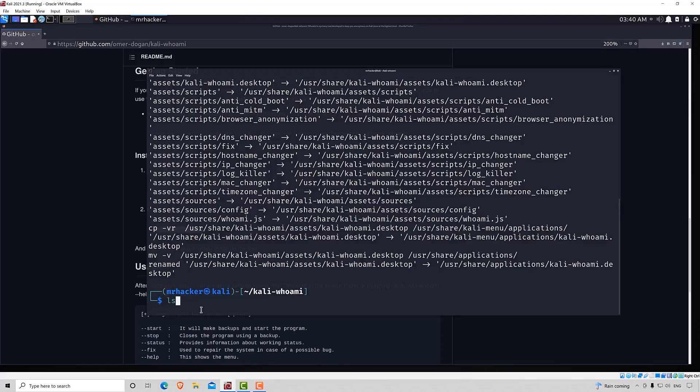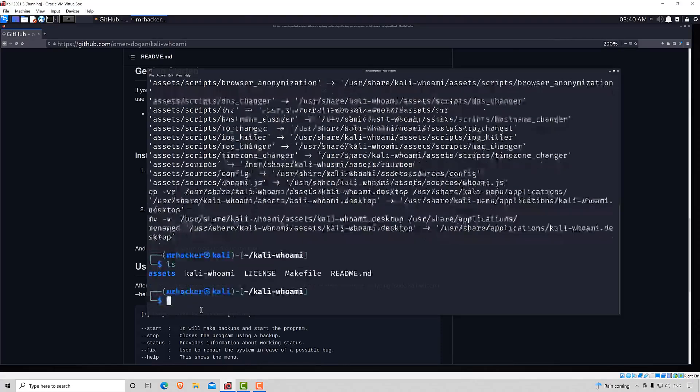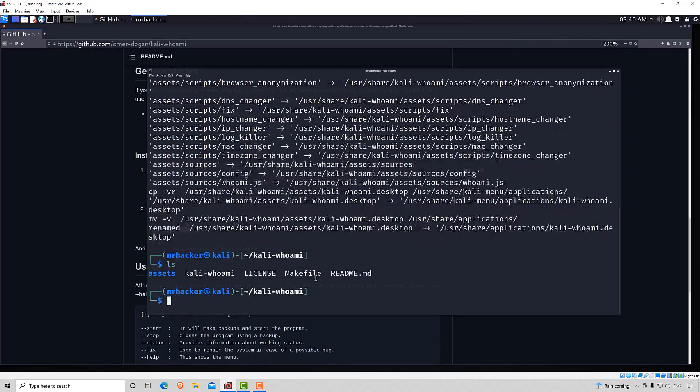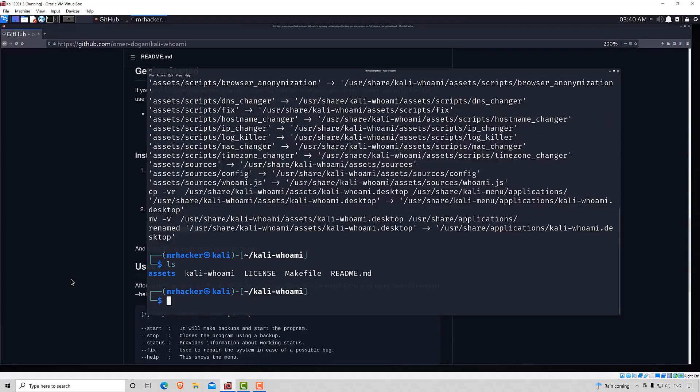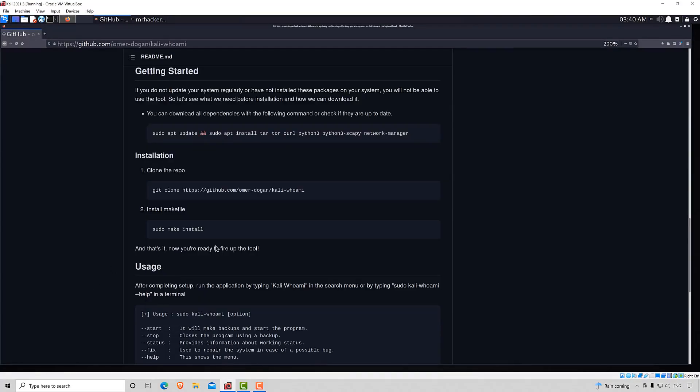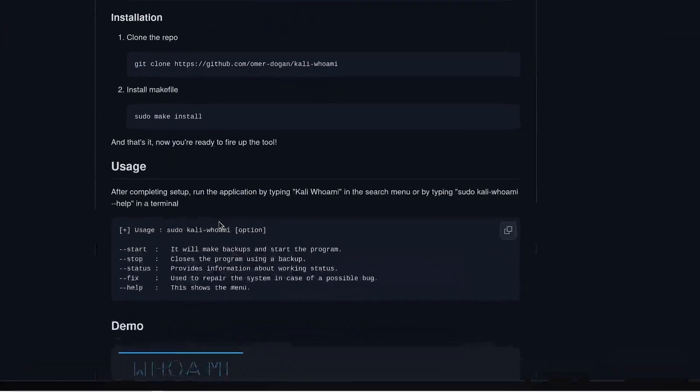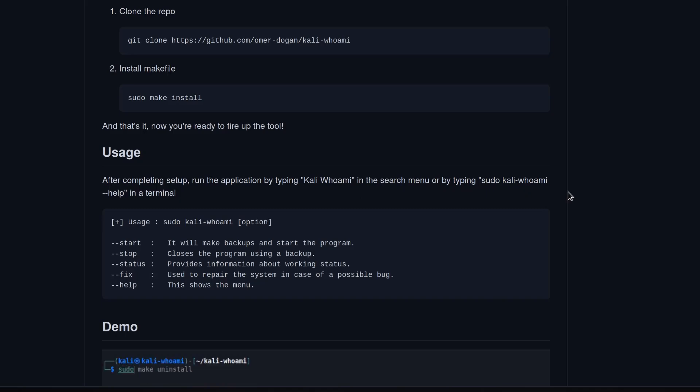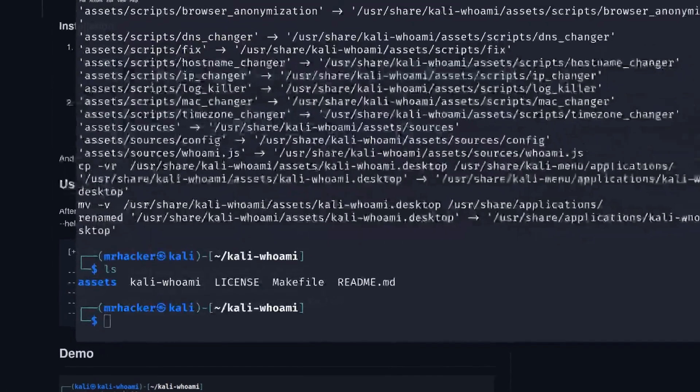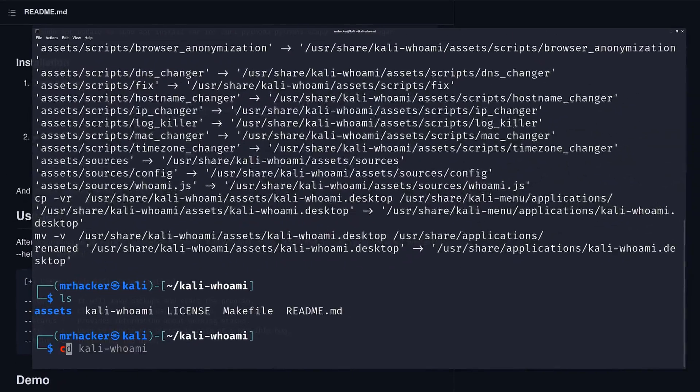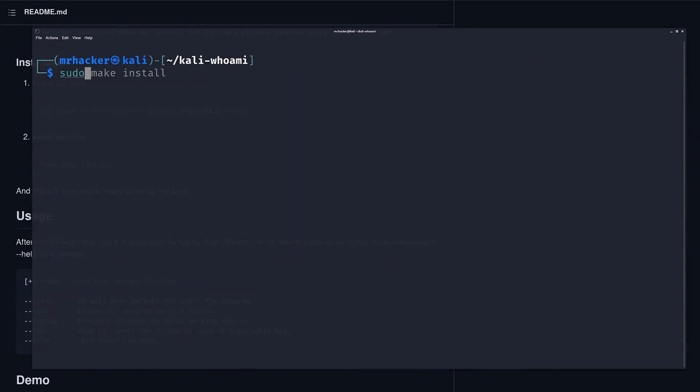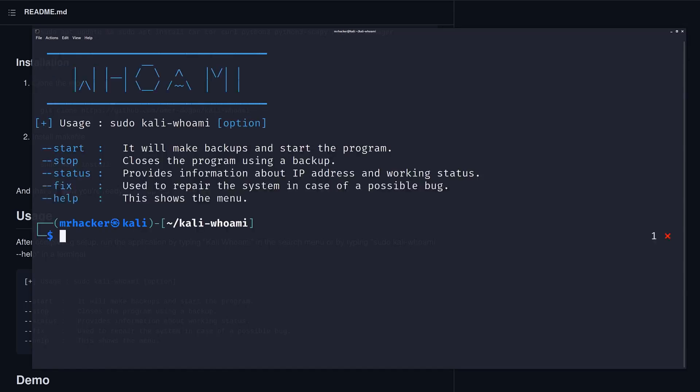Let's type ls to see what files we have right here. And to actually use the tool, here we can take a look at the help menu. After completing setup, run the application by typing Kali whoami in the search menu or by typing sudo Kali whoami dash dash help in a terminal. So let's try like that. Apparently, this requires sudo privileges. So let's type it like this. sudo Kali dash whoami and then dash dash help.